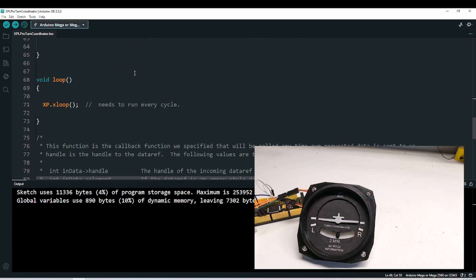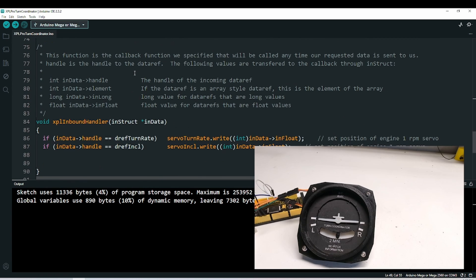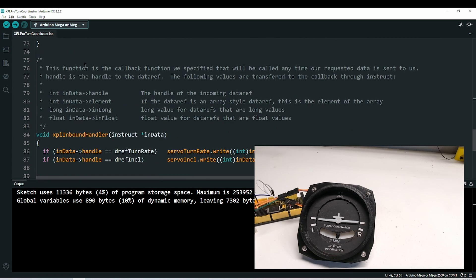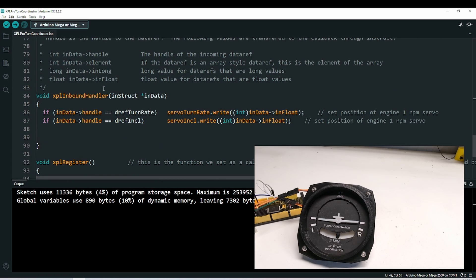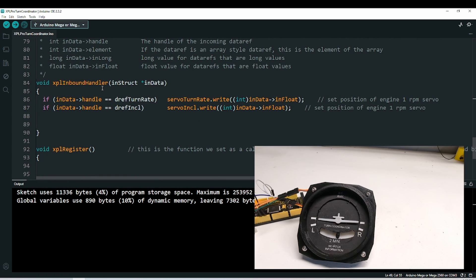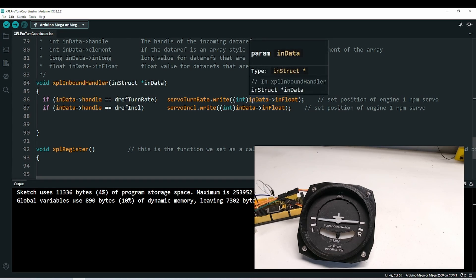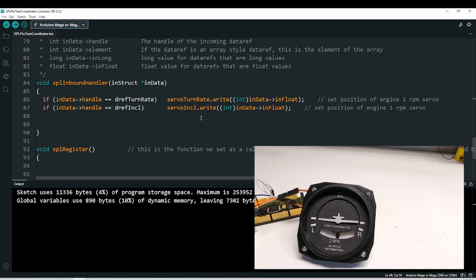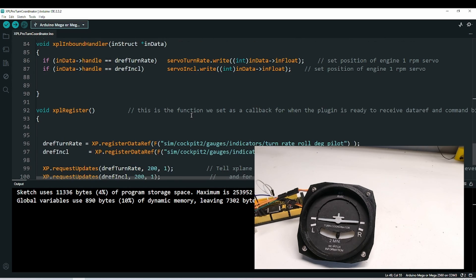All this is normal XPL Pro stuff. There's nothing in the loop to add. In the inbound handler, we look for the incoming data refs, and then we just write the value that we get directly to the servo library. Very easy.